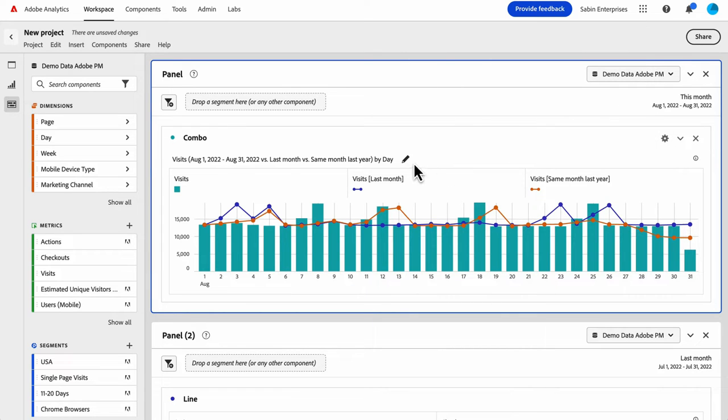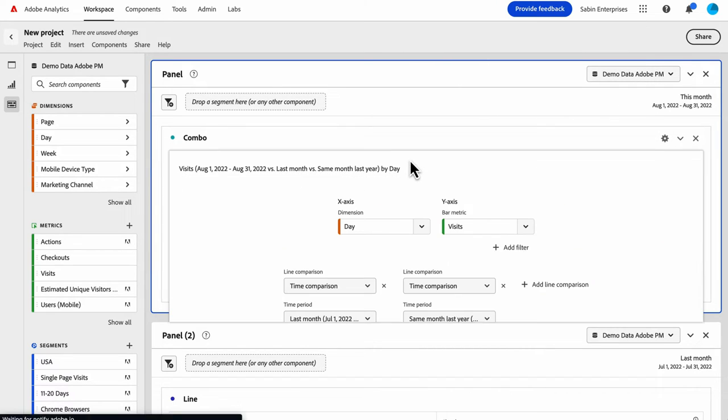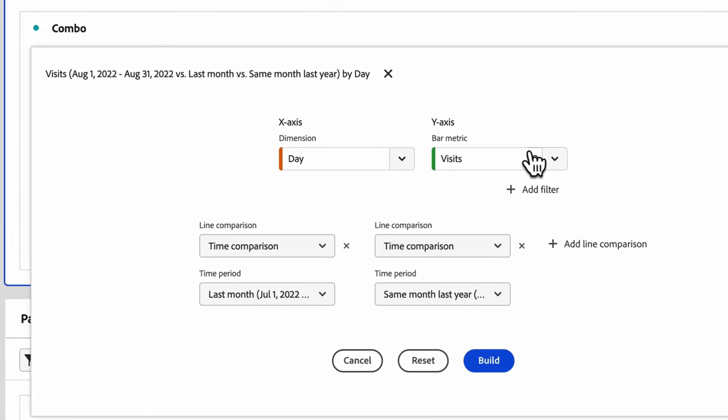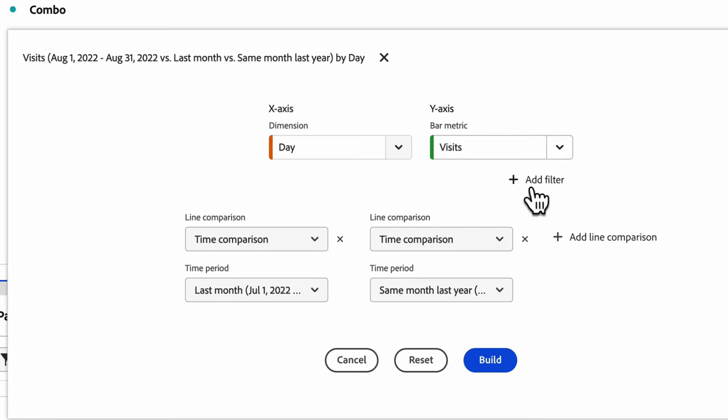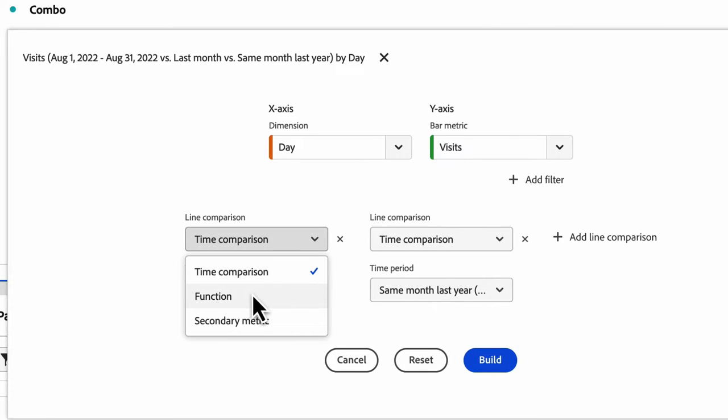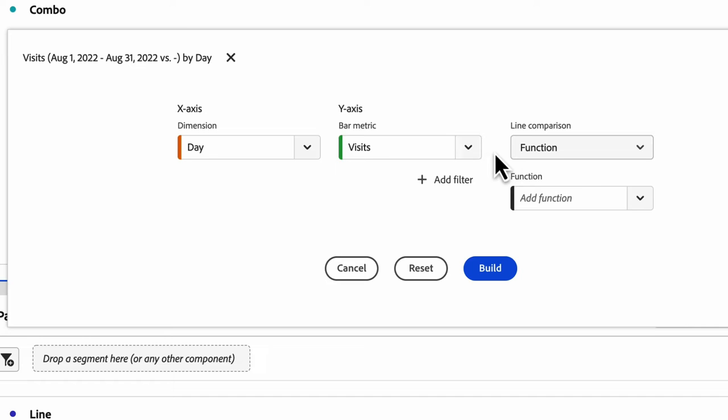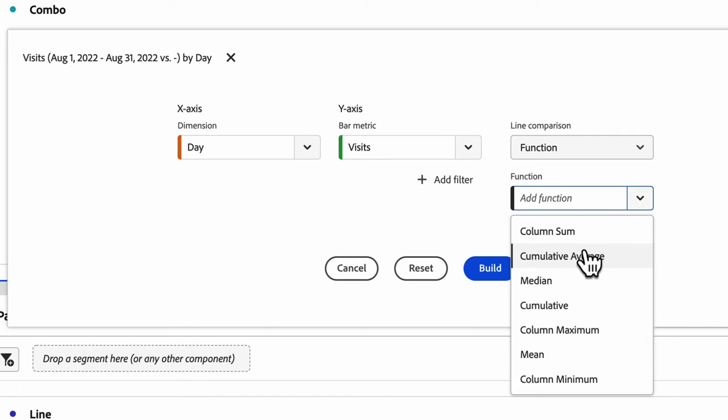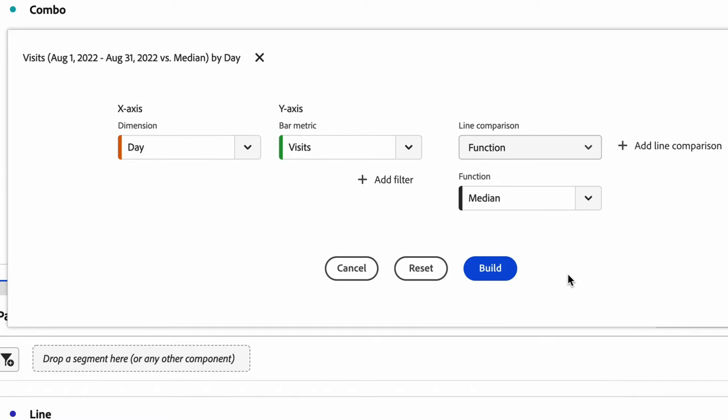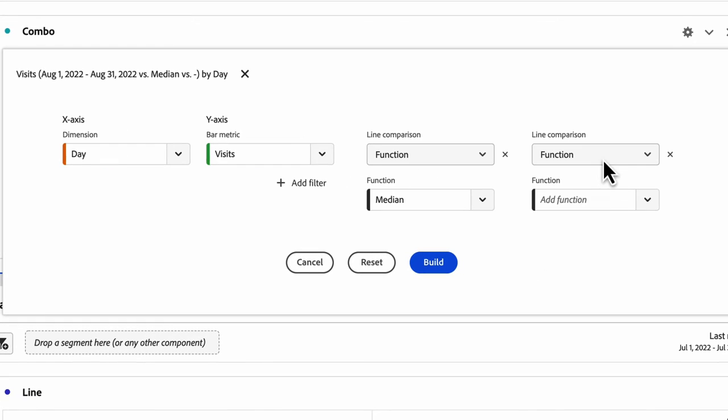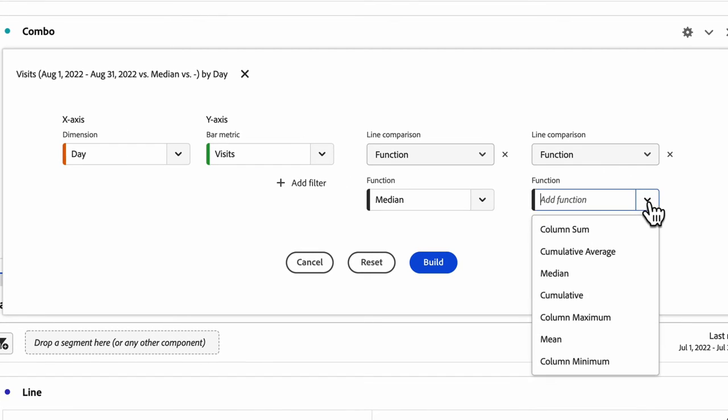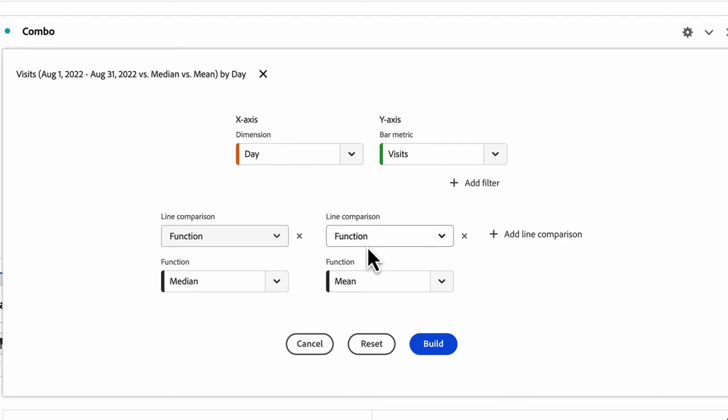So let's look at a different type. If I want to edit, I just click the edit pencil. And now instead of doing time comparison, I want to do function. So let's say I want to compare the median and the mean. So this will calculate my median visits over this time period and my mean visits over this time period.